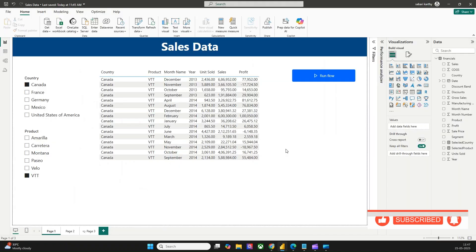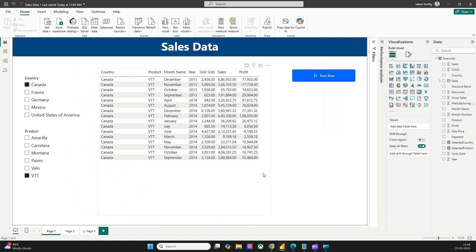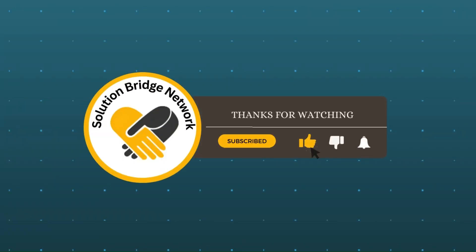By this, we come to the end of this video. In this video, we understood how to extract a Power BI DAX query behind any Power BI visual, and also how to create a Power Automate flow button inside Power BI Desktop and use it to trigger a flow. If you have any questions, please post in the comment section and we will be happy to help. Thanks for watching — please subscribe to our channel, hit the like button, and press the bell icon for notifications on new videos.